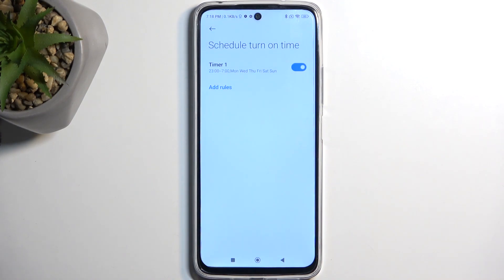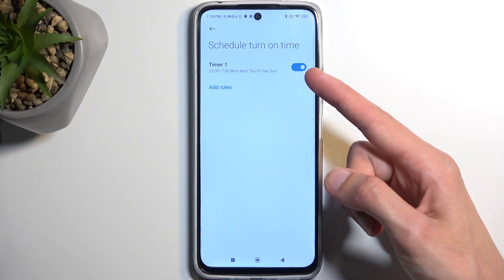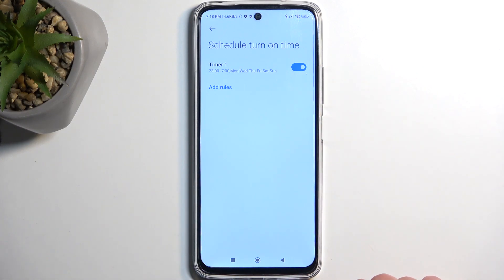You can set as many schedules as you want, and when you want to use your schedule mode just make sure that it is toggled on, and that's all you need to do.